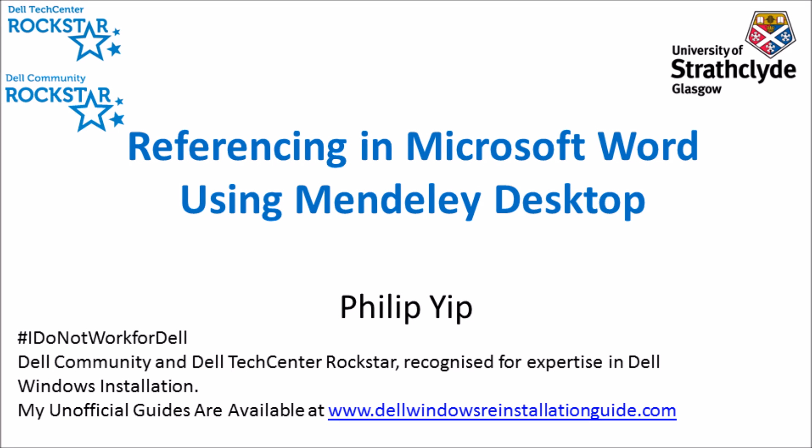Some friends of mine have been asking me what the best way of managing references in Microsoft Word is. They've taken university classes and been taught how to manually reference, and for anyone who's tried manually referencing, you realize how much of a nightmare it is.